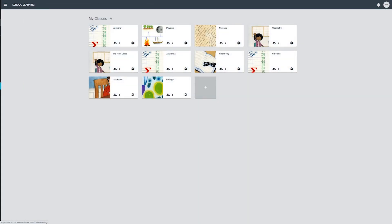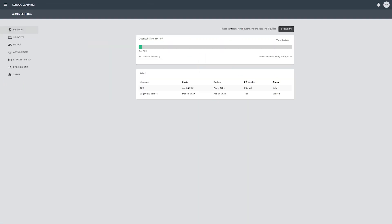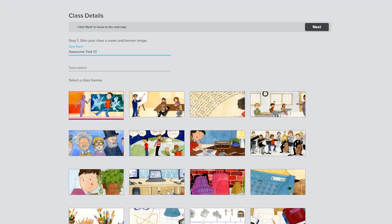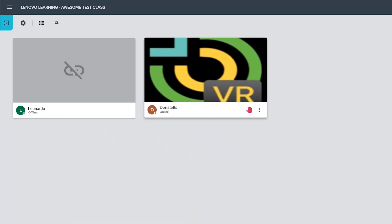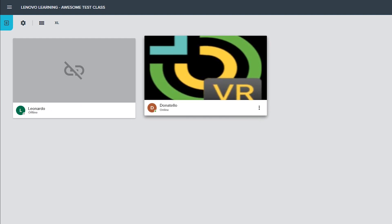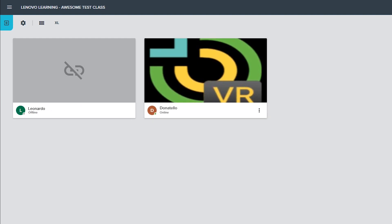This video will demonstrate how you use the various features and functions of the Landskool Air platform for Lenovo VR Classroom 2.